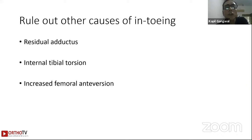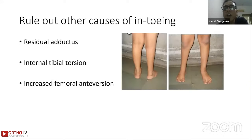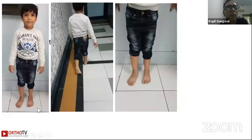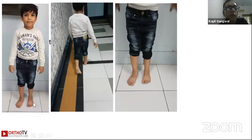We need to watch out for other causes of in-toeing, such as residual adductus. You can see this child has some foot deformity when he stands, and if you take an end-on view of the foot you can see an adduction deformity. Internal tibial torsion is another problem to look out for.